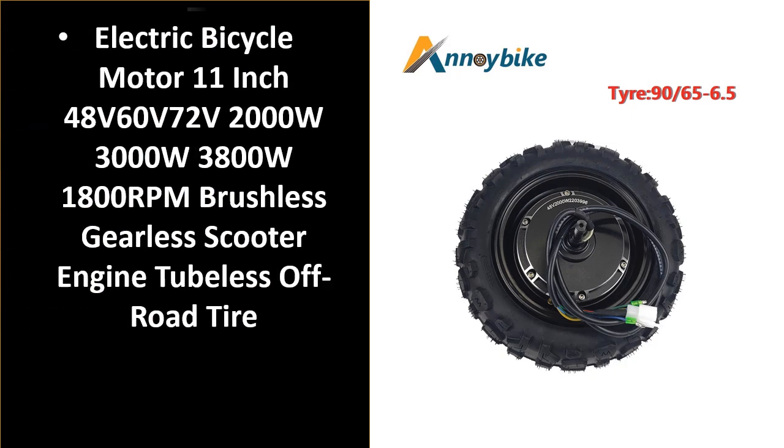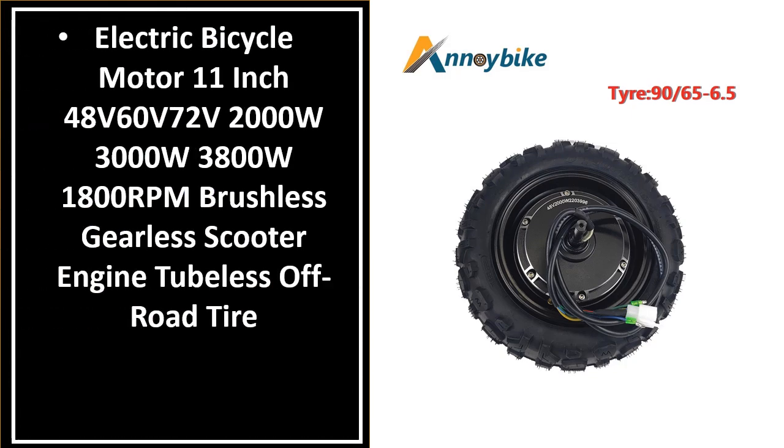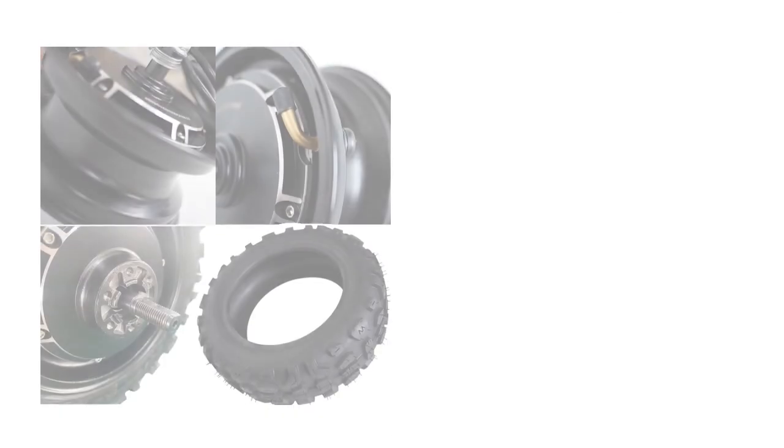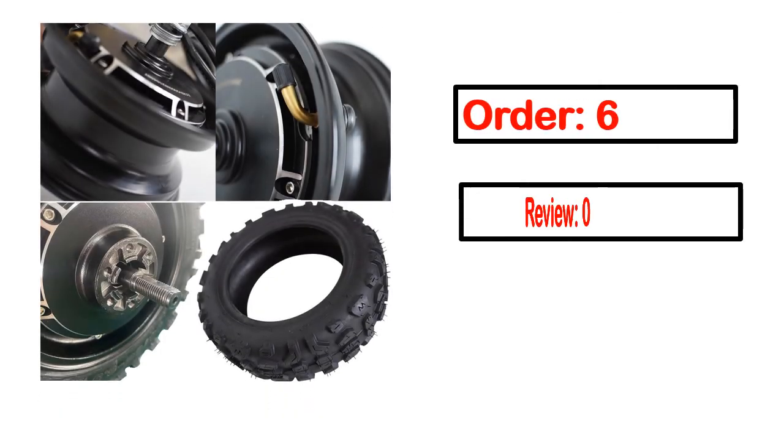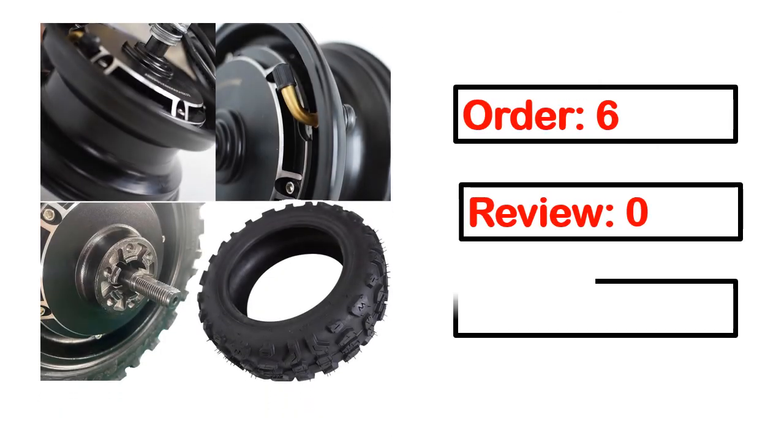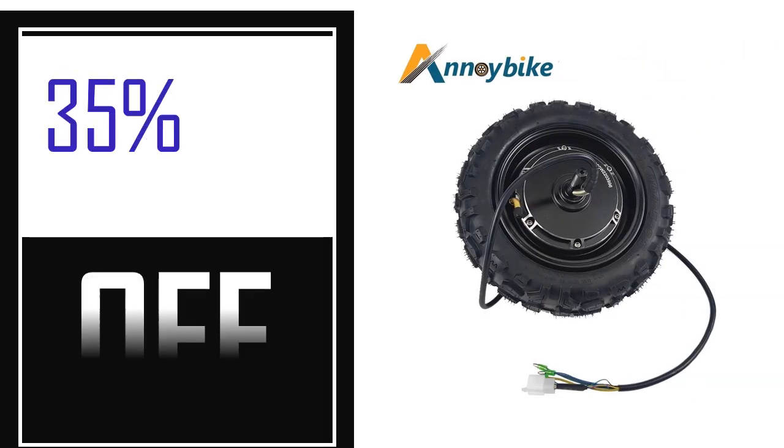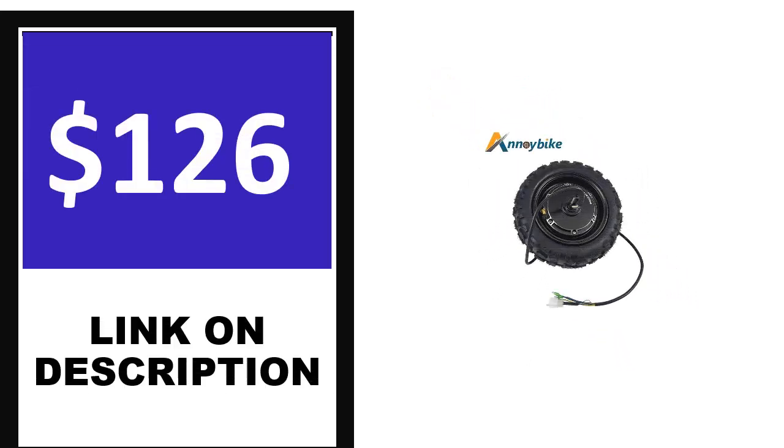Number 4, this is one of the best products in this video. Order, review, rating, percent off, price. Price can be changed anytime.